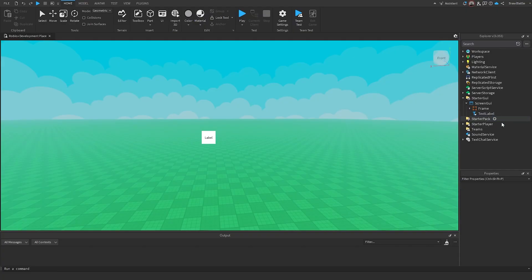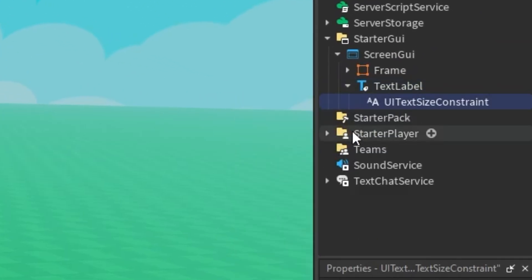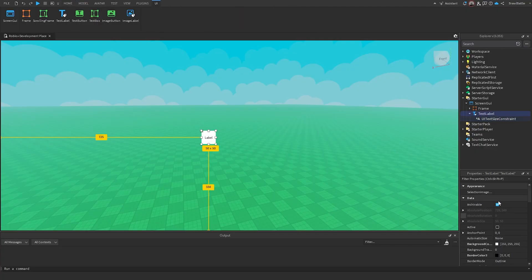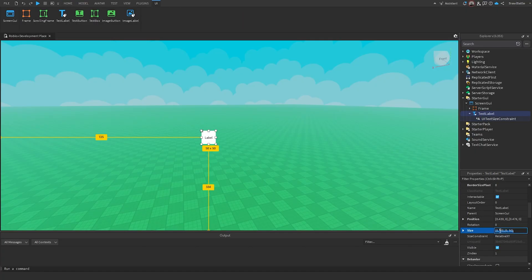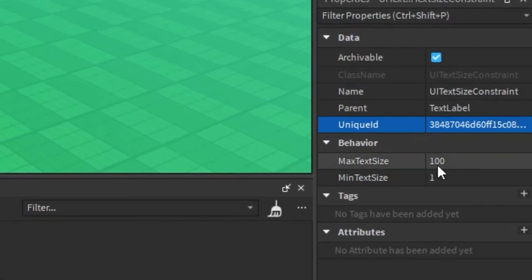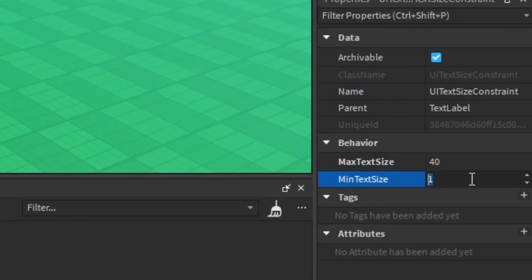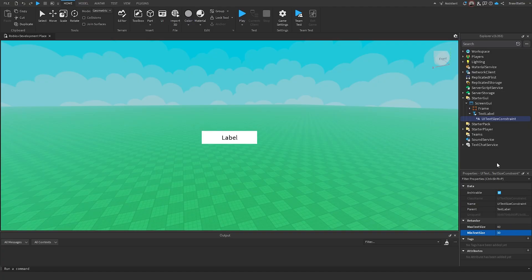The next thing I want to show is called UI Text Size Constraint. It's basically the same as UI Size Constraint, except instead of applying to the GUI element itself, it applies to the text within a text label. I'll change the size to 250, and for the text size we have a max text size and a min text size. If I set the max to 40 and the min to 30, then we can only fit the text within the bounds of those two properties.